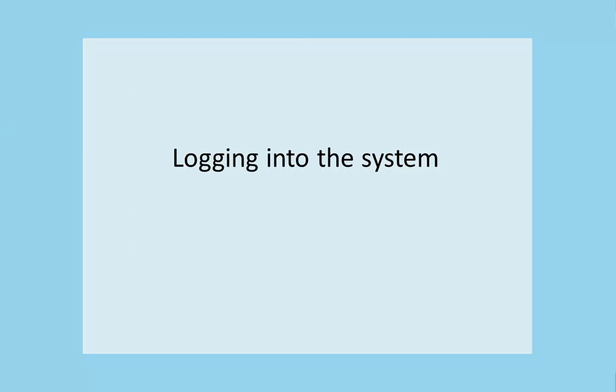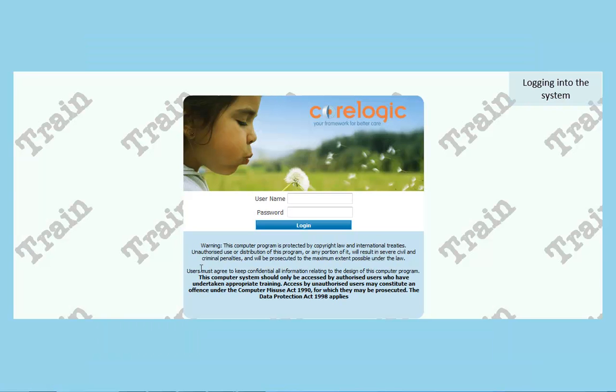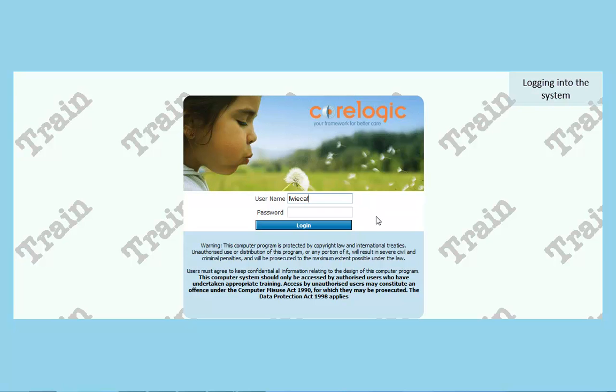Logging on to the ECAF system. Here we are logging on to the training system and you will add your username and your password.